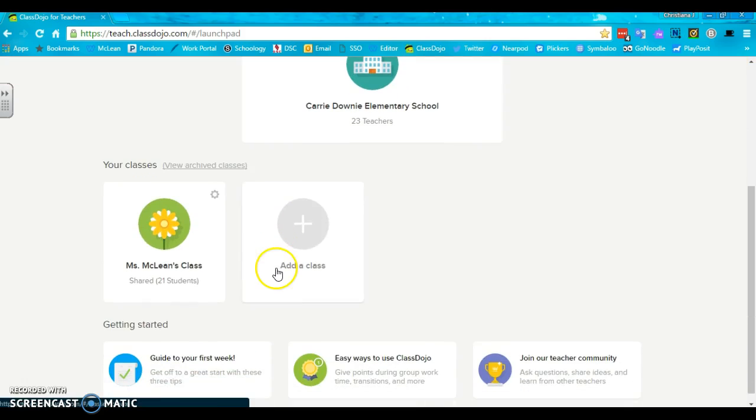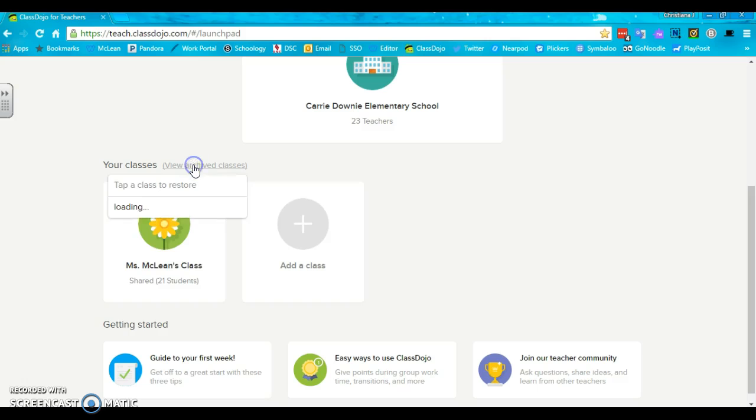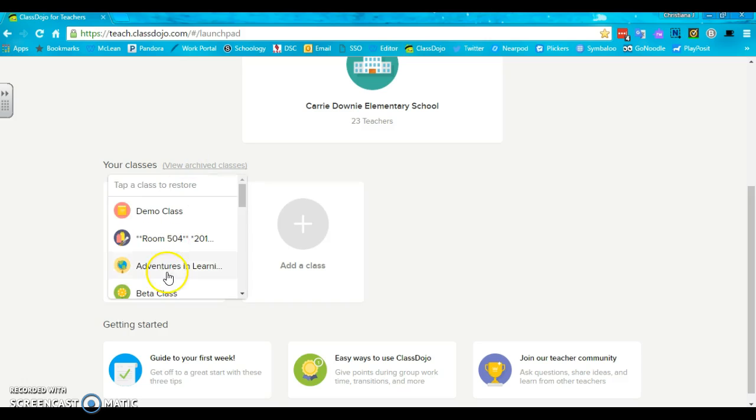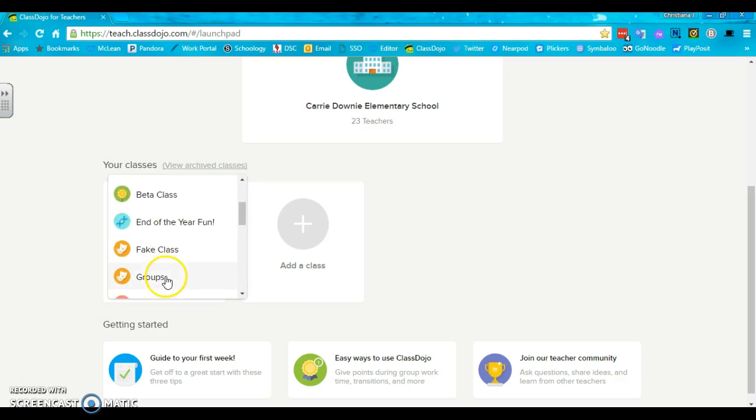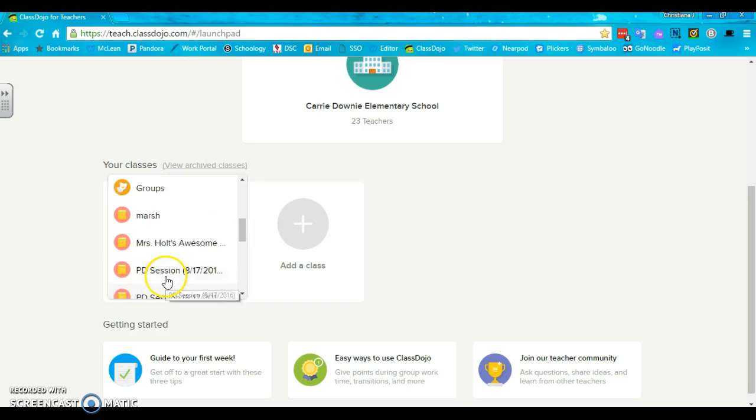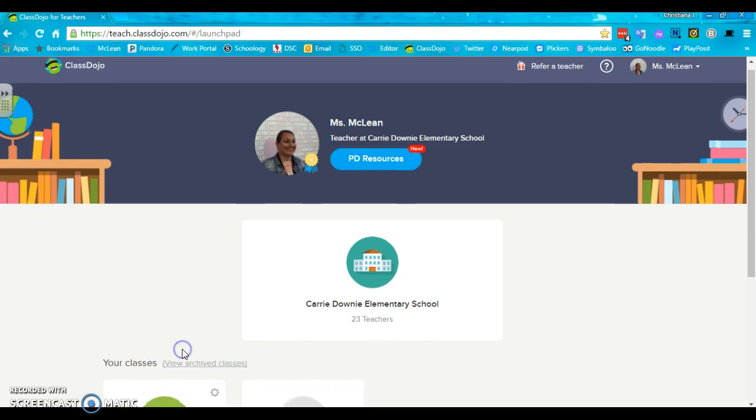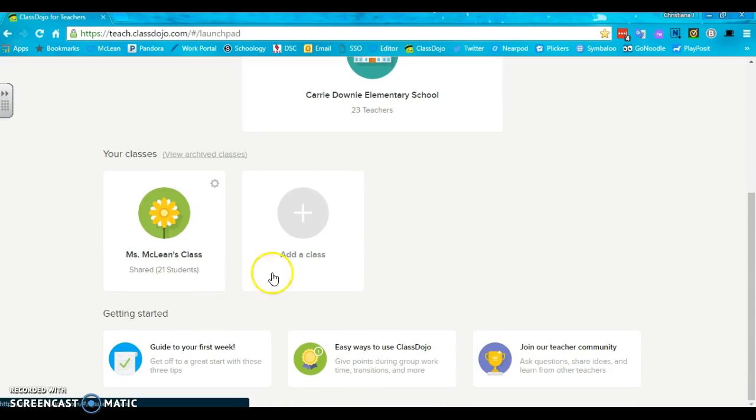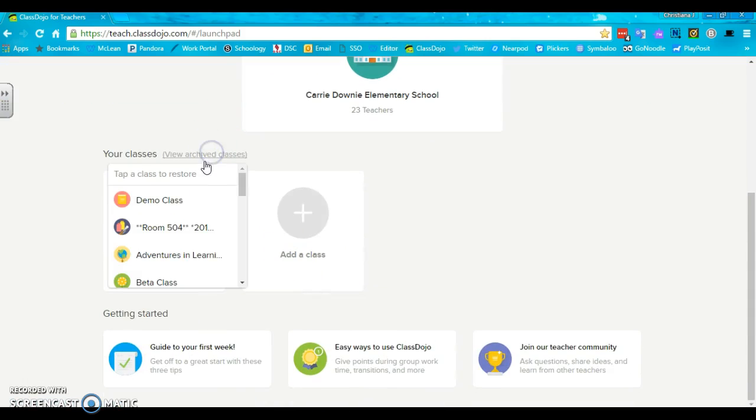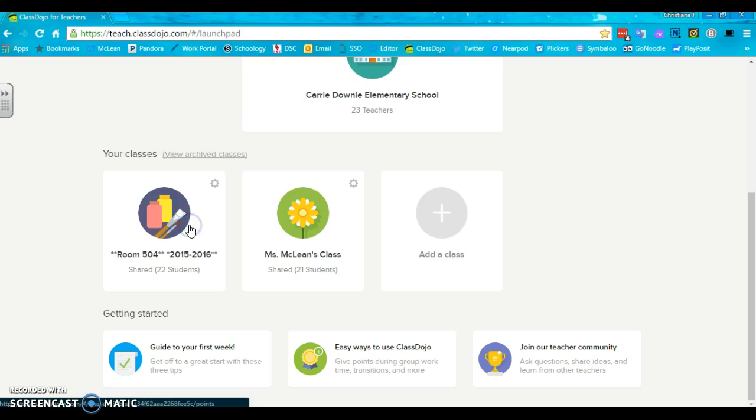Now we go into classes. So right now this is my active class, Miss McLean's class. I also have archived classes from years before. Now it's really important that if you had a class from previous years, this is my class from last year, 22 students.